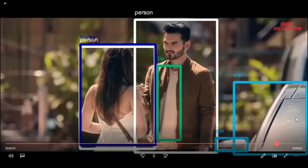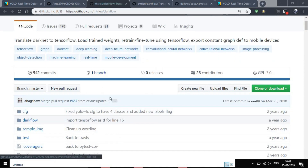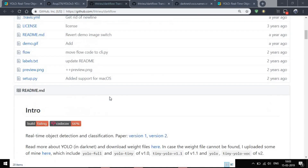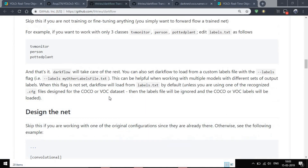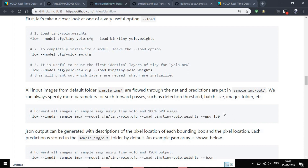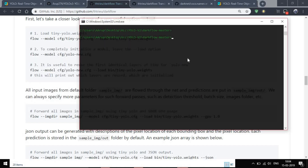Now let's see how to detect objects on images. Come back to this repo and there is a command: flow --imgdir [image path] --model [model] --bin [weights] and --gpu if you want to use GPU. Let's try it out.